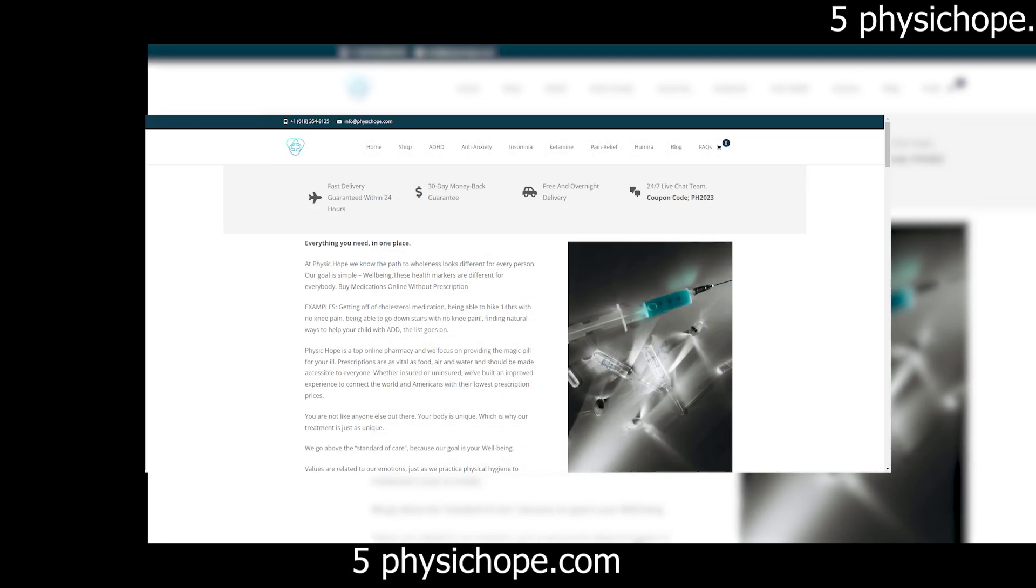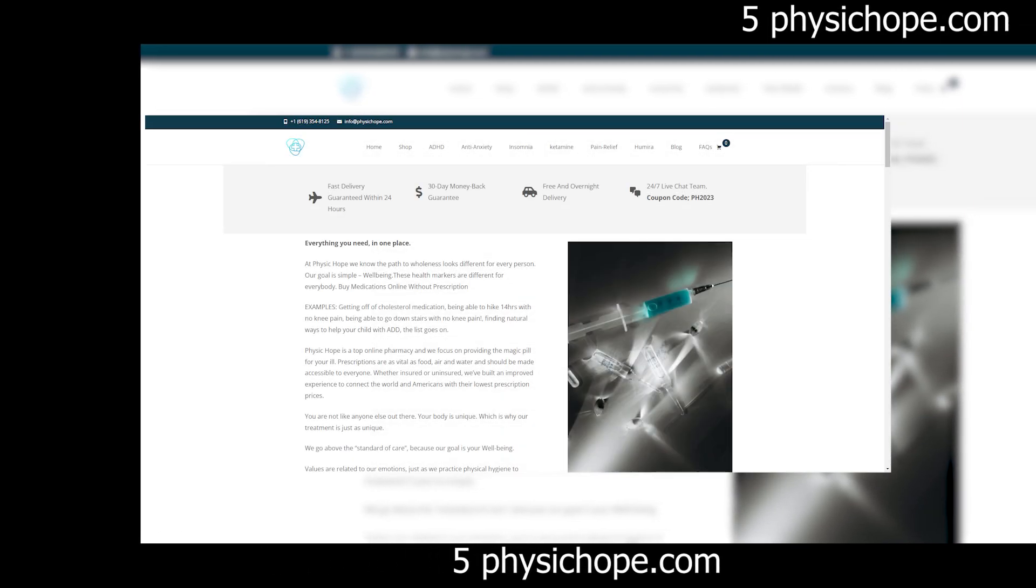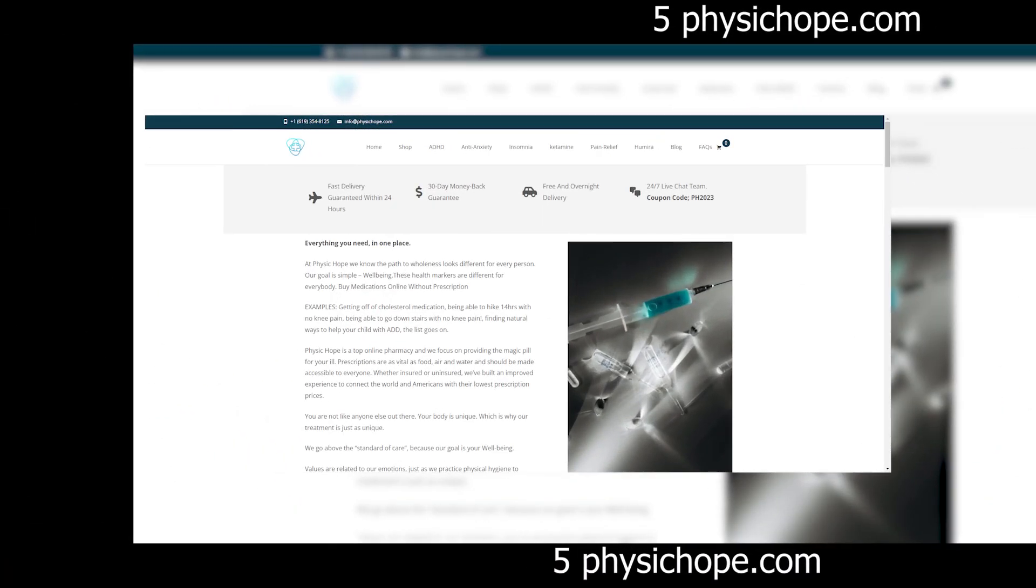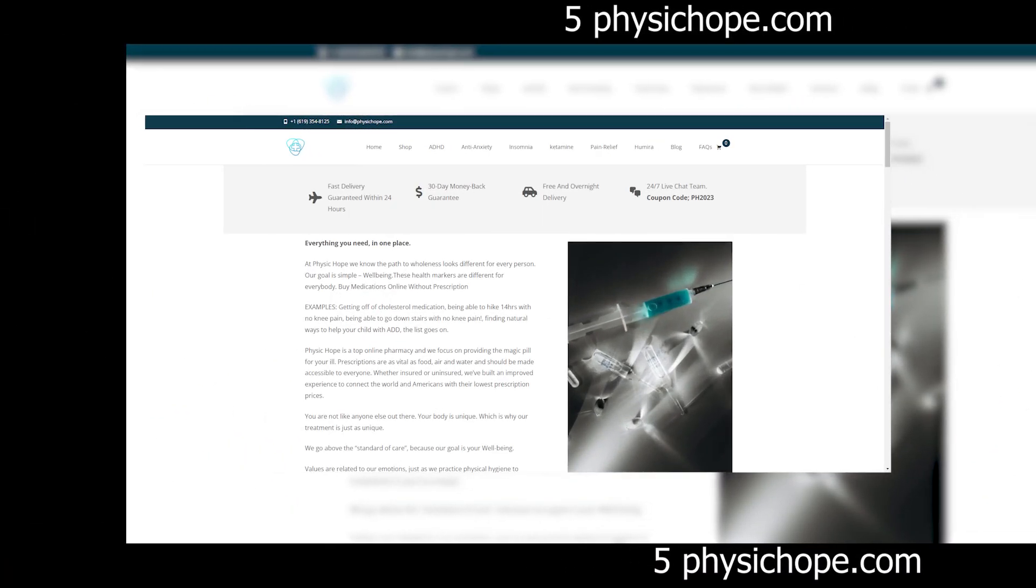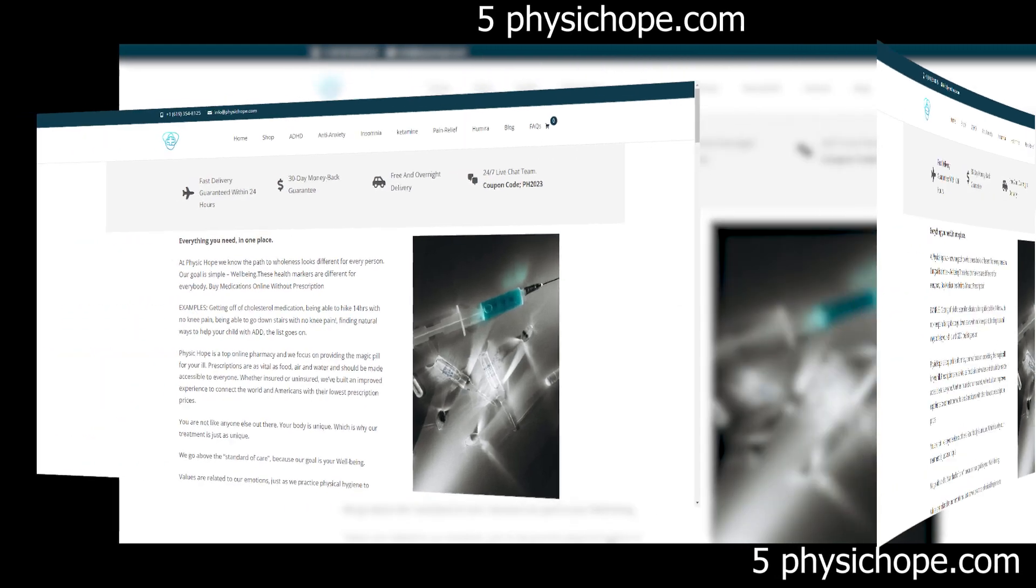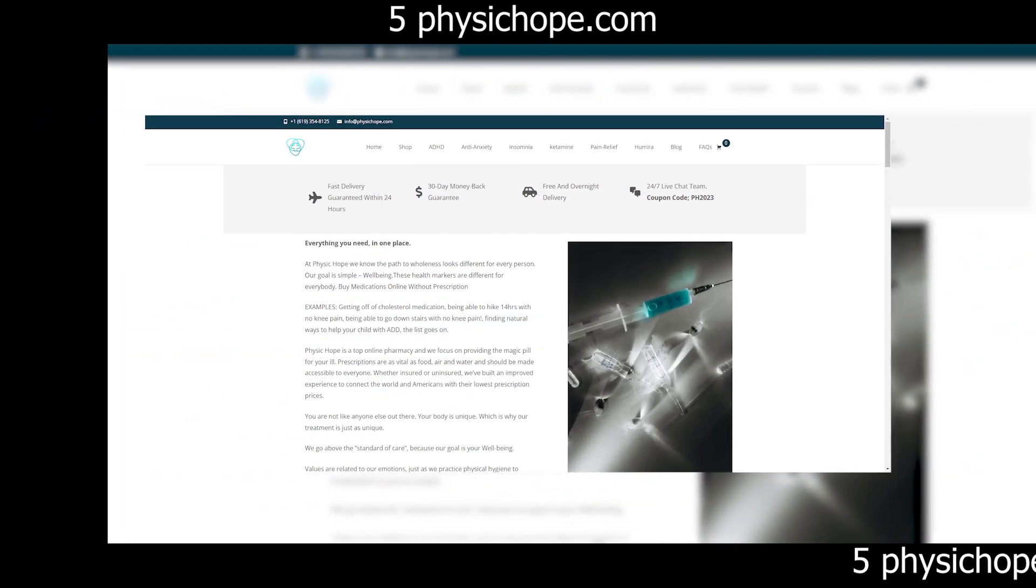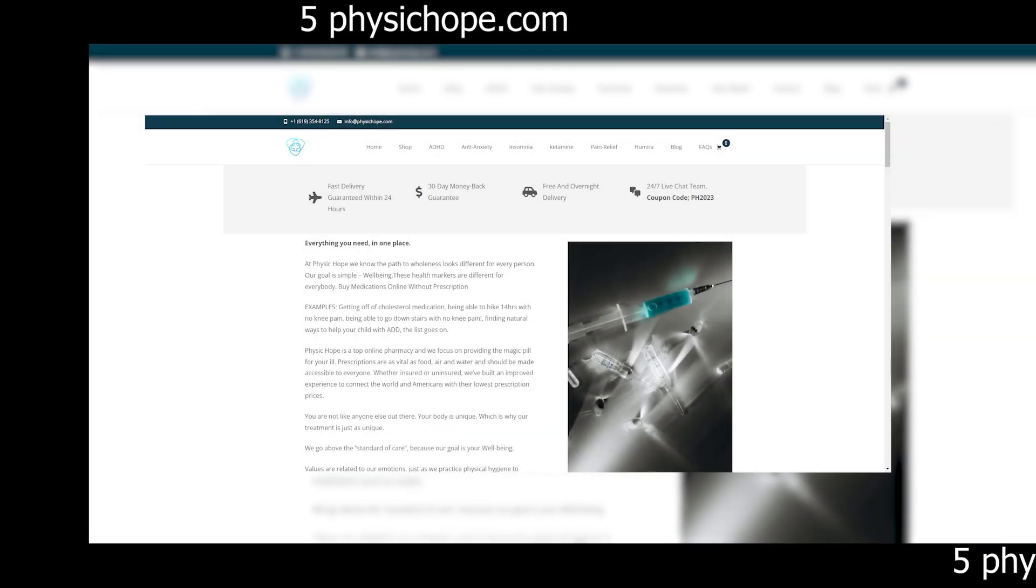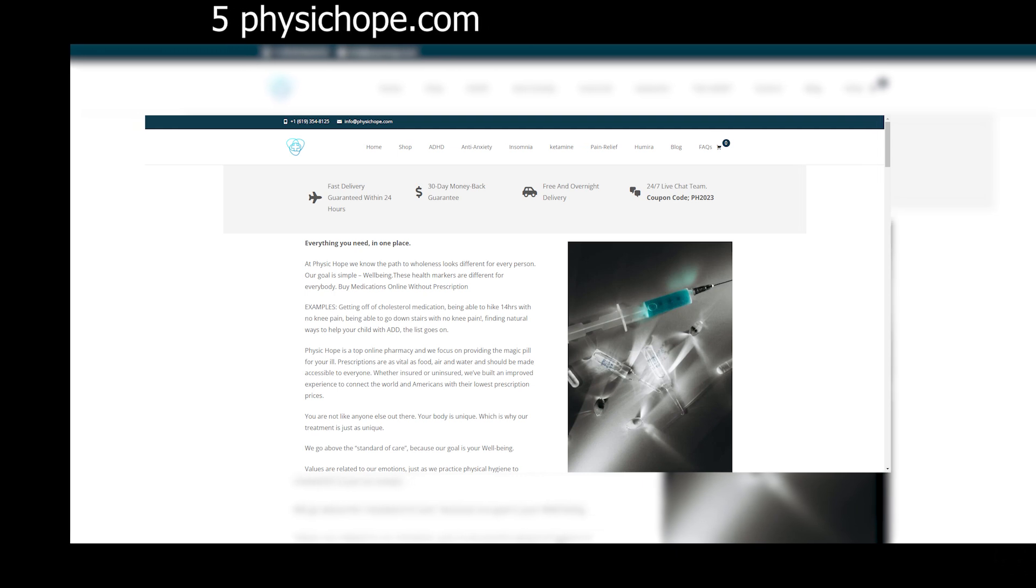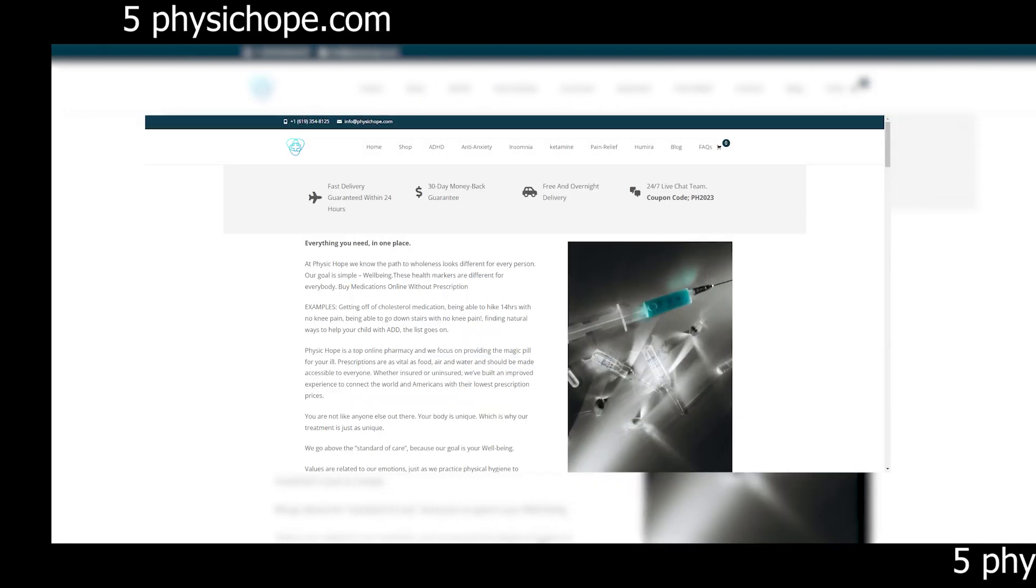It's a familiar story for many online shoppers who later discover that they've fallen victim to a scam. These websites capitalize on our impulsive buying behaviors and exploit our trust in online transactions. By the time we realize we've been duped, it's often too late to recover our money or personal information.